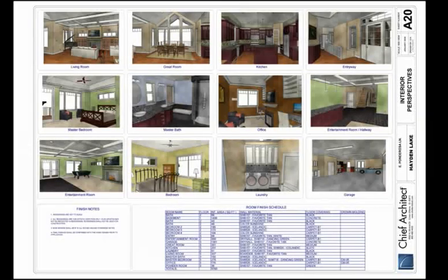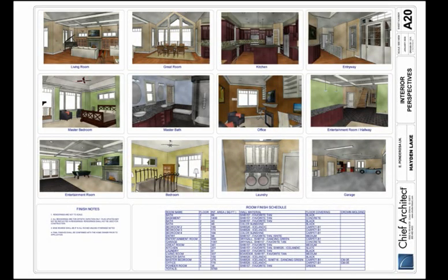As you create your designs, Chief Architect automatically produces a room finish schedule of the 3D model for you.